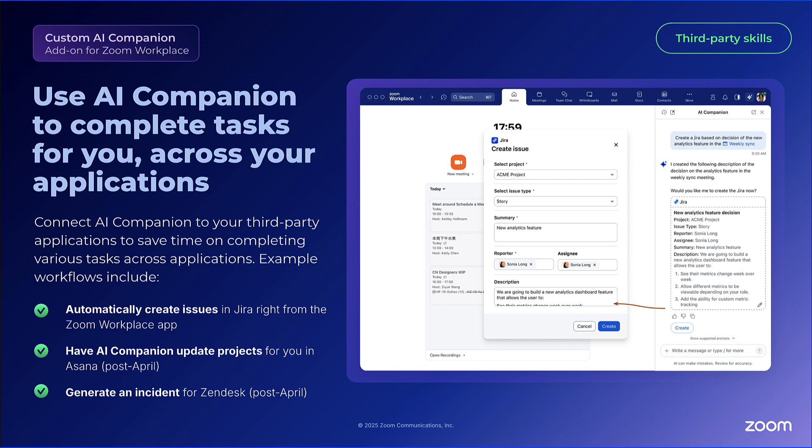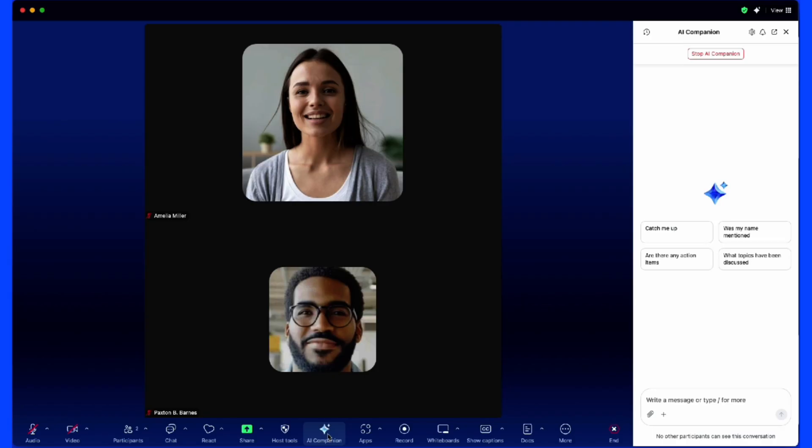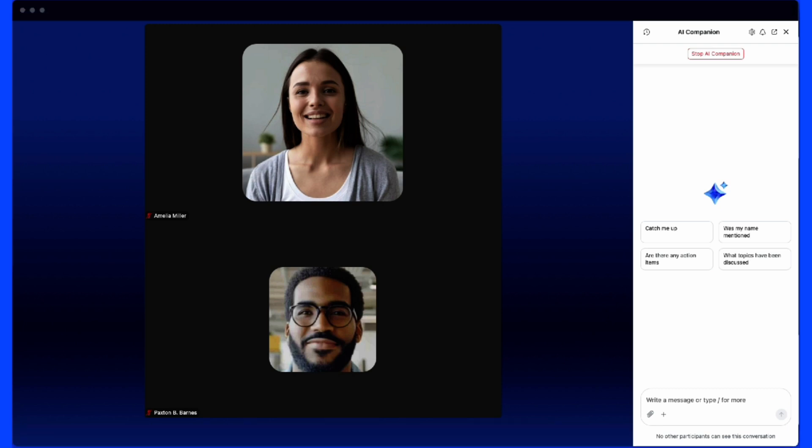You can do this before, during, or after the meeting. Let's take a look at how it works inside of a meeting. Once my attendee joins, I can open up AI Companion in that conversation and leverage AI inside the meeting.